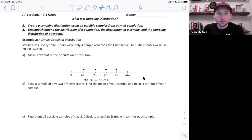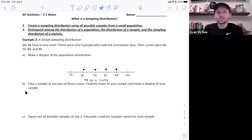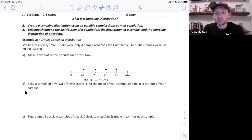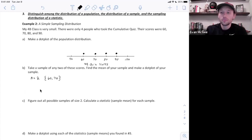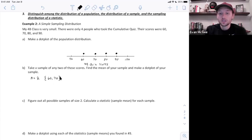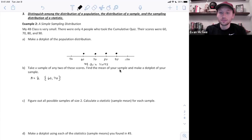We could also make a histogram but we don't need to here. Next in part b they want us to take a sample of any two of these scores, find the mean of the sample, and make a dot plot of the sample. This dot plot will be different — this will be the distribution of a sample. They wanted me to take a sample of size two, n=2, and let's say the people in my sample scored 60 and 70. To find the mean I'd add them together and divide by two, getting 65 — the statistic x-bar, the mean of a sample.